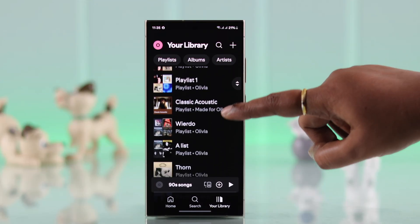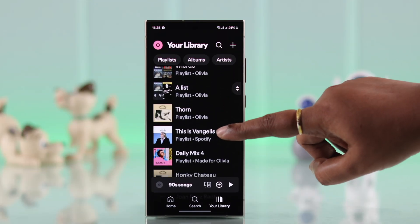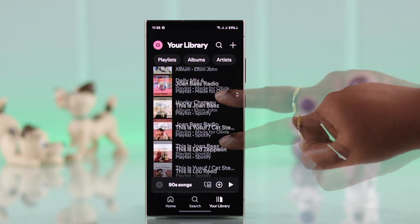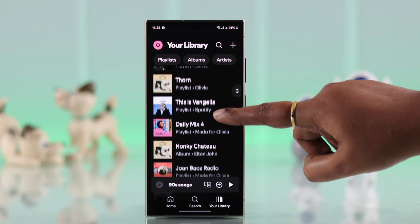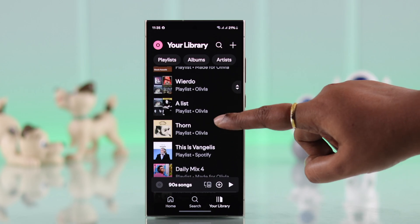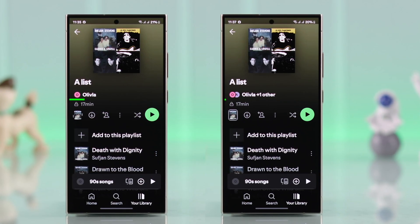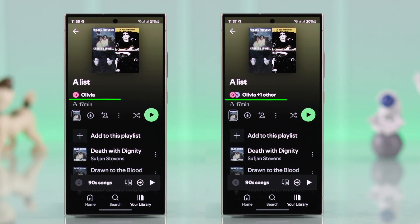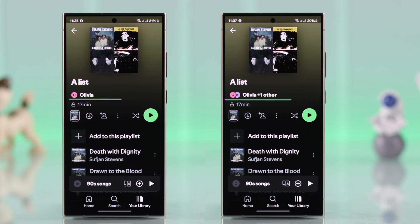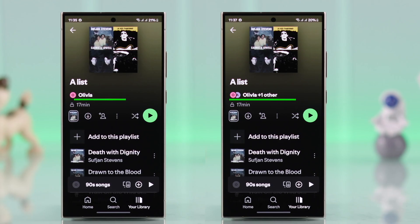Do you want to create a collaborative Spotify playlist where you and all your friends can add songs and share the fun? I'll show you how to invite people to a Spotify playlist so everyone can join in.